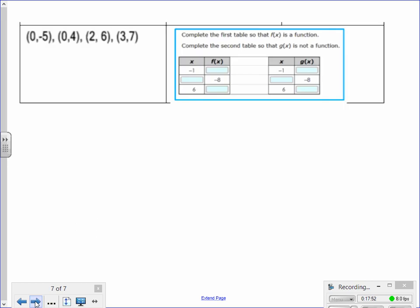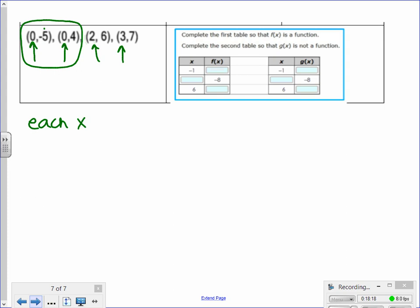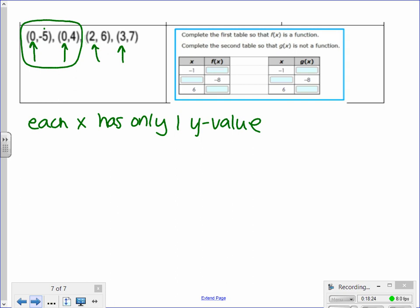Let's look at one more set of ordered pairs. We're always going to look at the x values first. It appears that the x value of 0 happens twice — once mapping to negative 5, and once mapping to 4. That's a problem because the definition of a function says each x has only one y value. So this set of ordered pairs violates the definition of a function and is not a function.